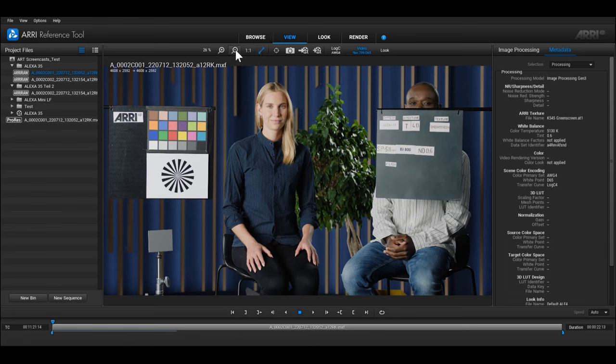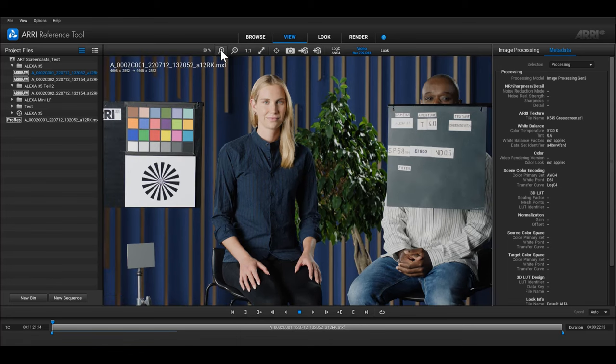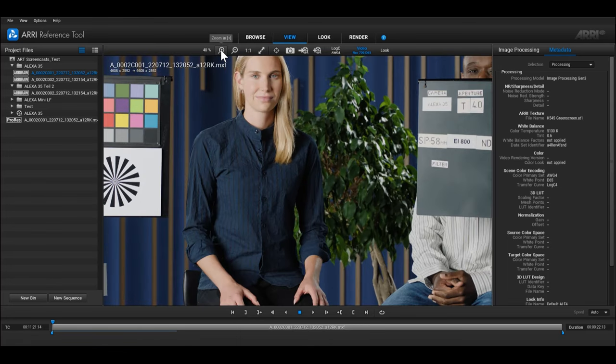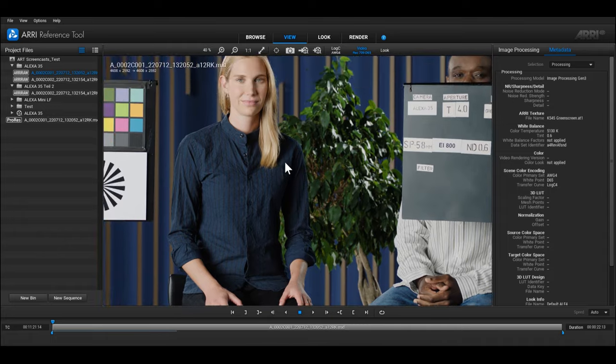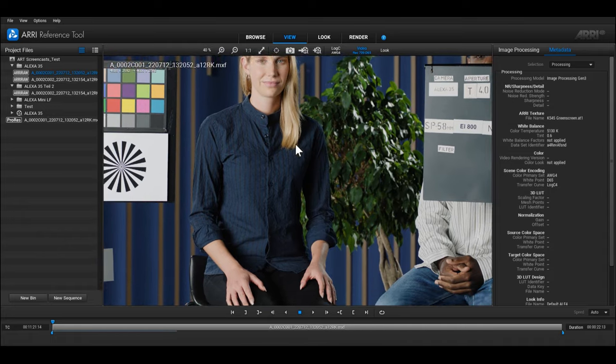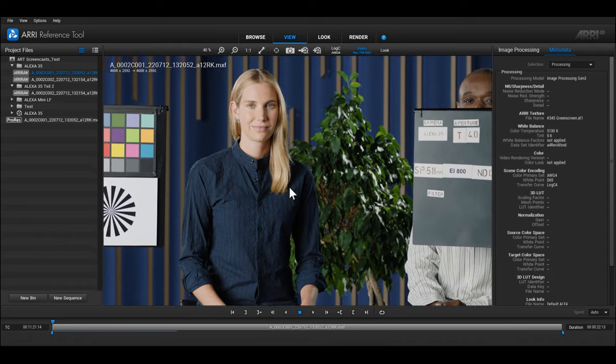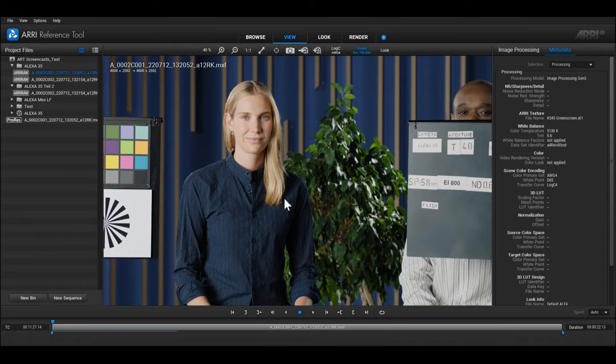While zoomed in, you can use your mouse to move around the image by clicking and dragging. If you are using an Apple Magic mouse, the swipe gestures can also be used for panning.